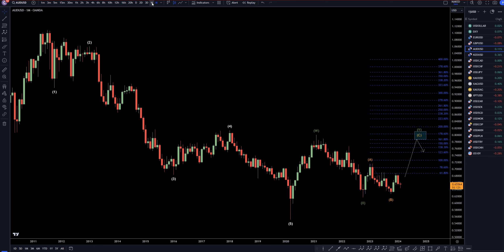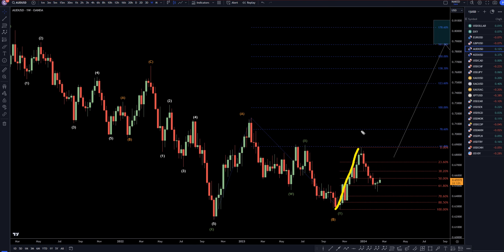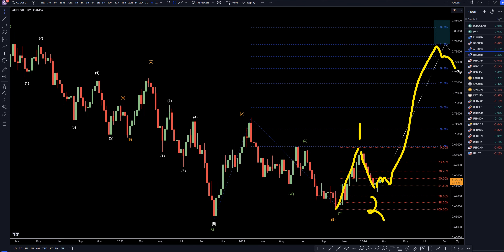Taking it down to the weekly time frame, I'm still looking at this as a wave one of wave C. I still think this pulldown could be a wave two of wave C, and I still think there's a pretty good chance it's going to go up and make a wave three of C, a wave four of C, and a wave five of wave C — just like wave A was a five-wave pattern to the upside, wave C should also be a five-wave pattern to the upside.